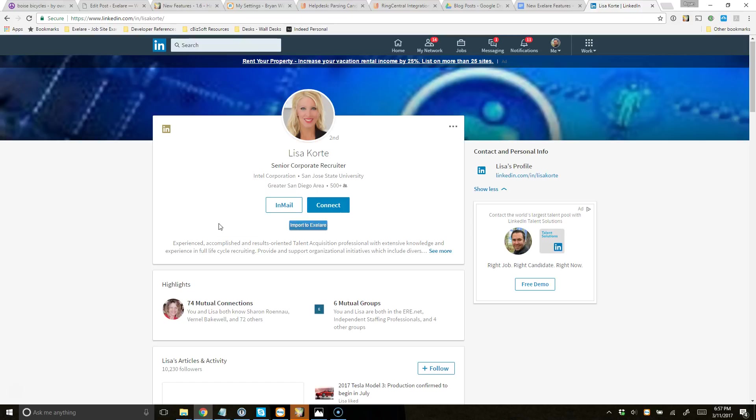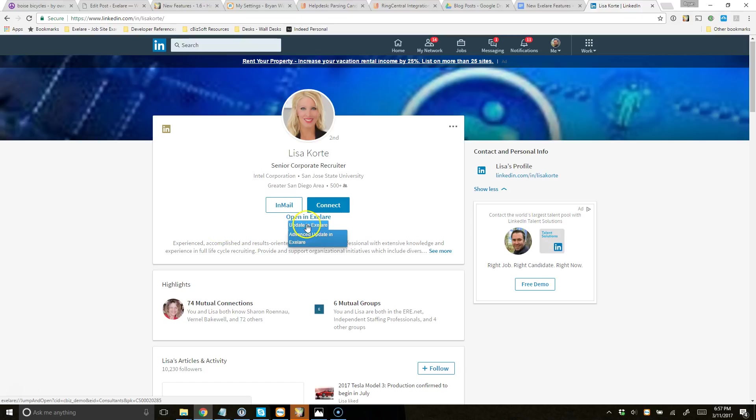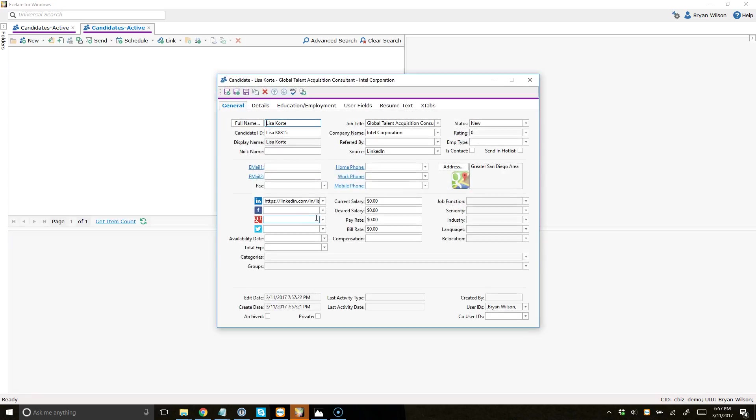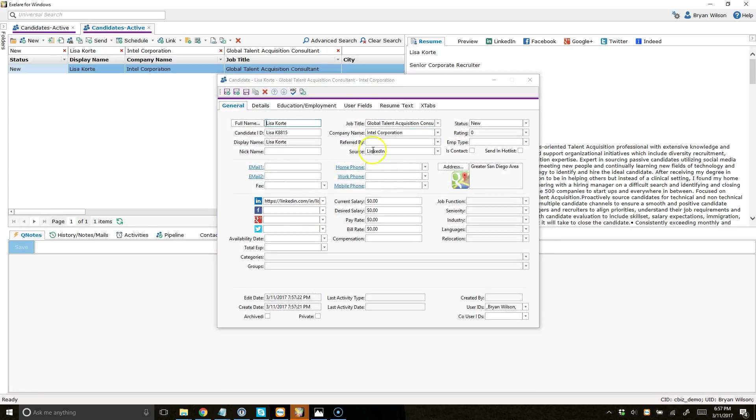So let's go ahead and just click Import to XLR. When I do, you see it says Processing. And now the button changes to Open or Update in XLR. So if I'd like to open up this candidate, I can just click the Open button. And it's going to open that candidate directly in XLR and show me the details that was parsed in for this candidate.